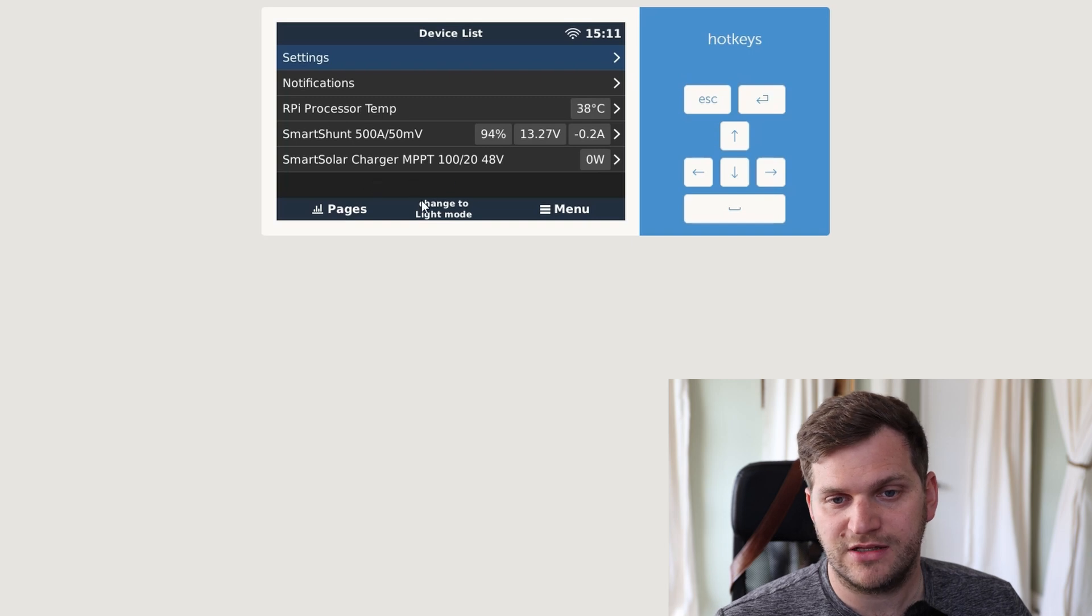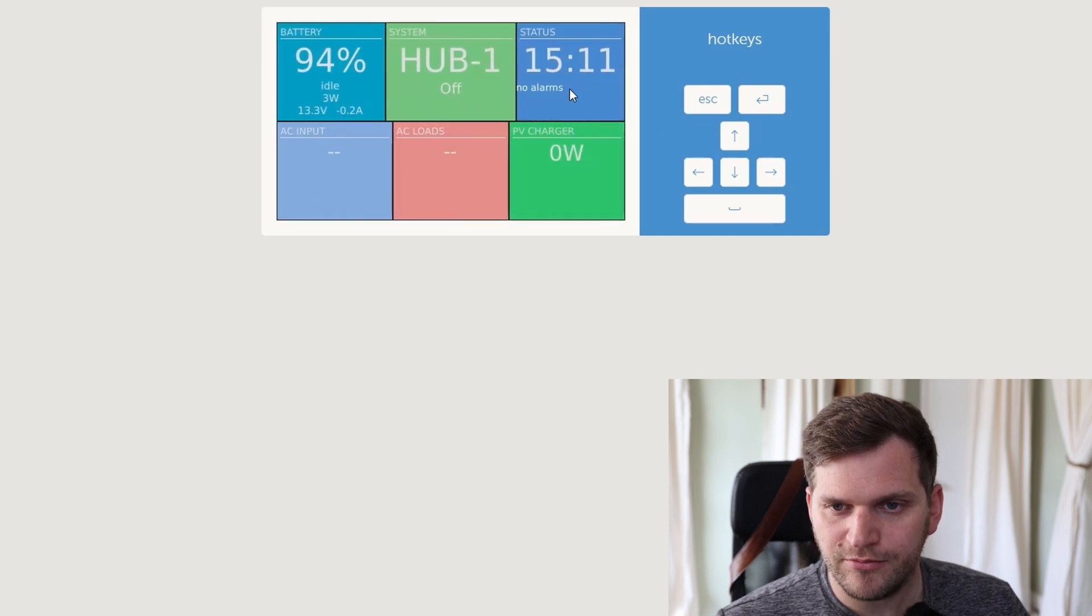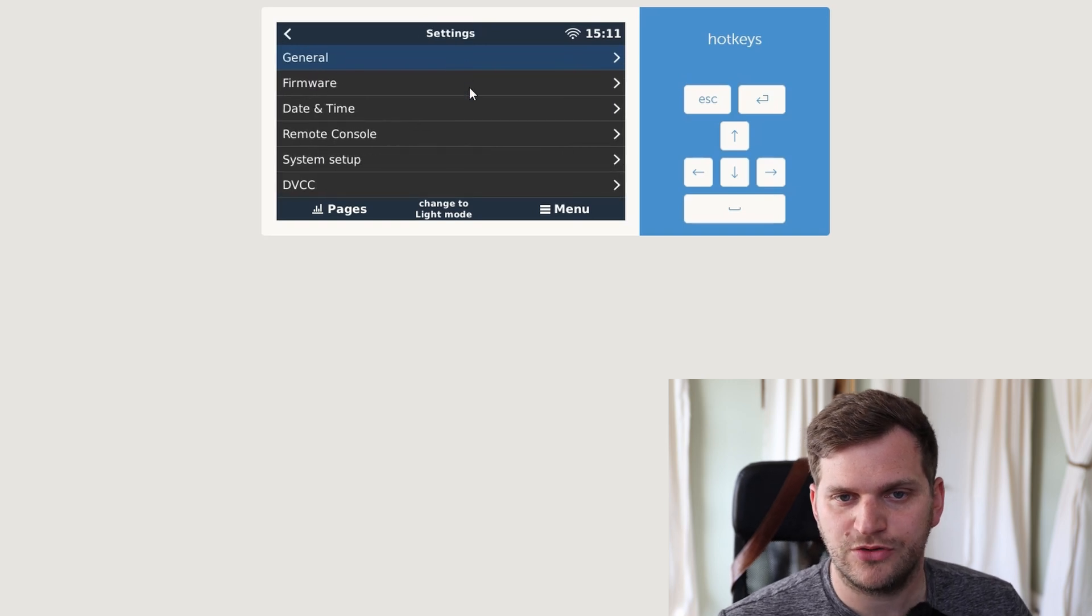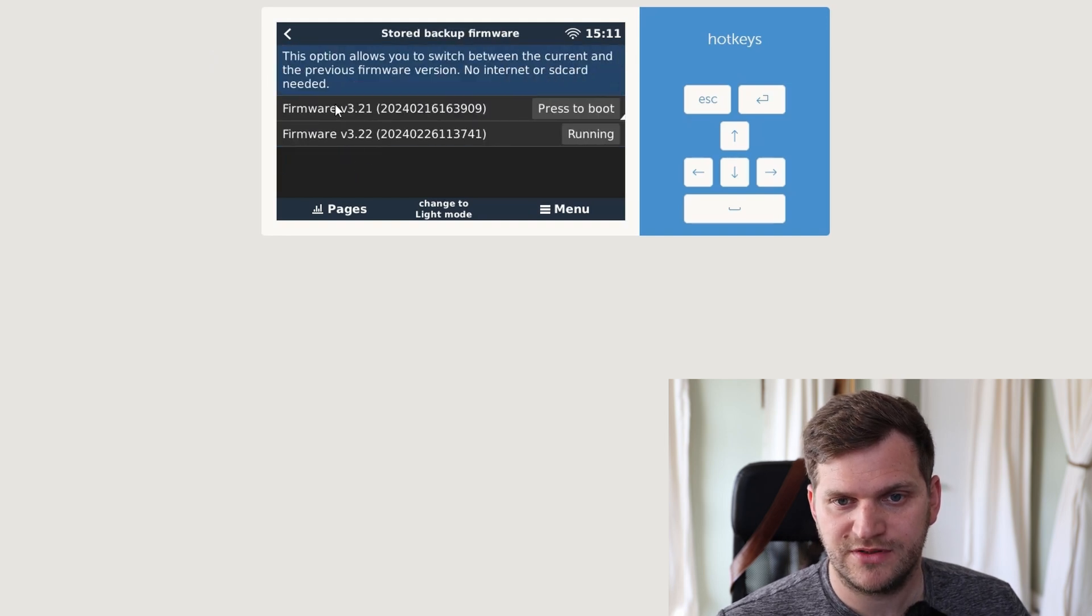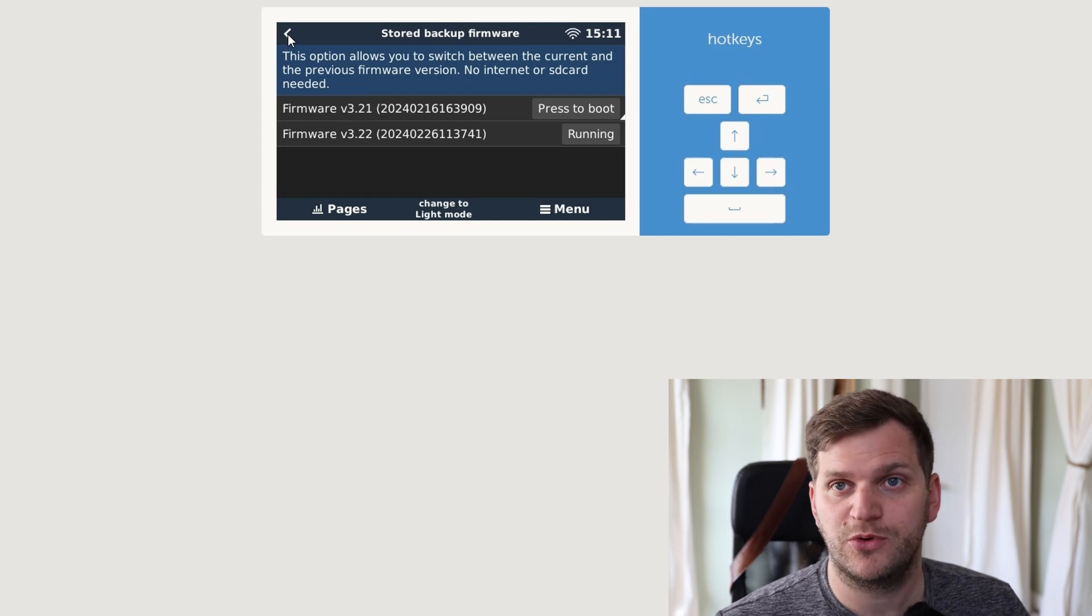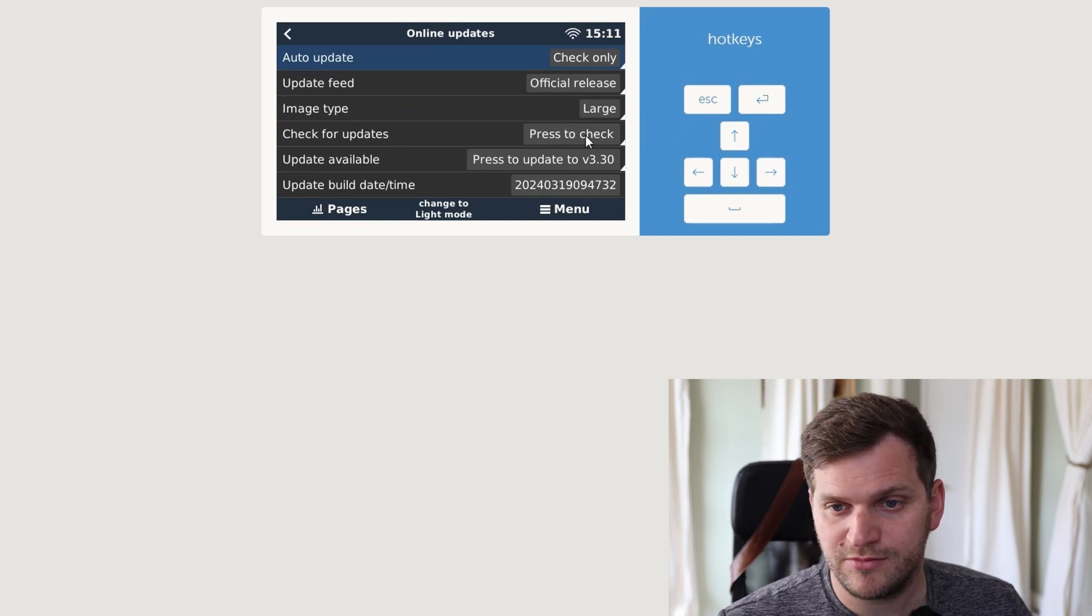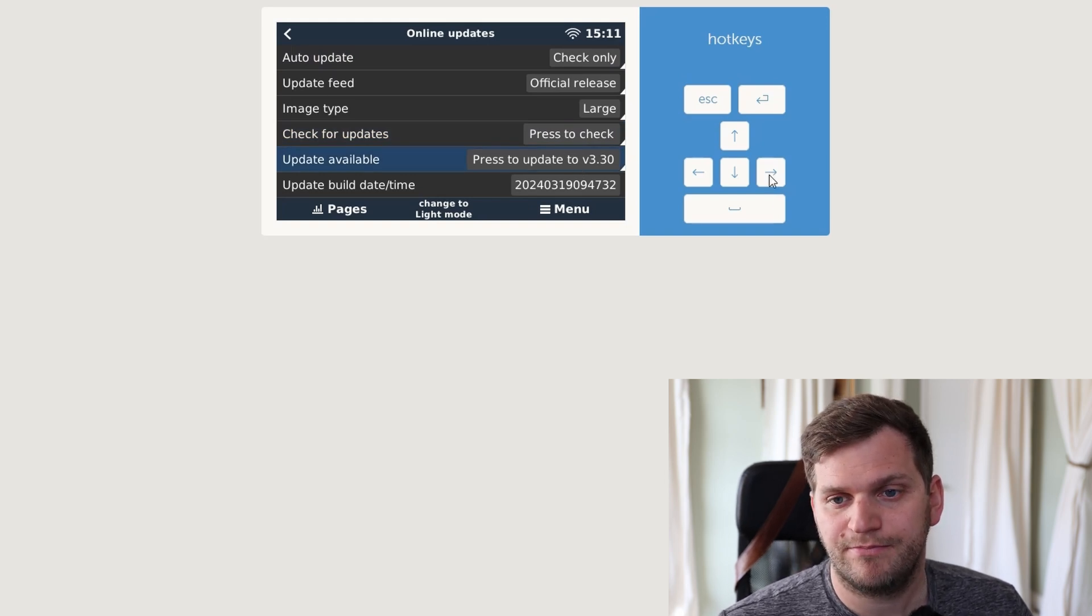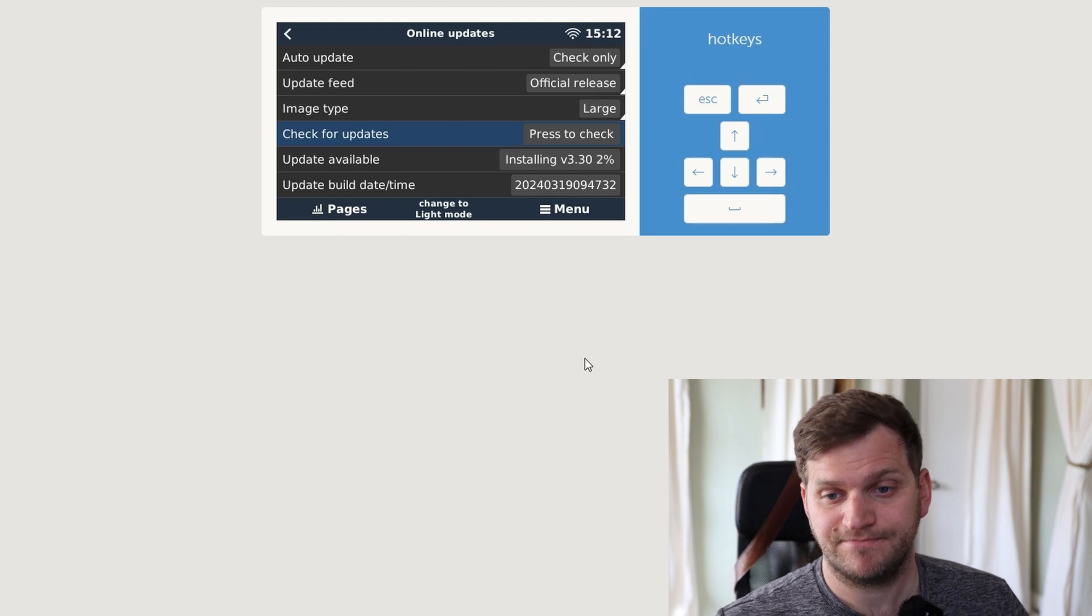There's nothing else, no relays or anything like that. It looks like I have maybe the package installed but that's it. So let's go to settings really quick. Let's go to firmware. We can see version 3.22 installed. When I go to stored backups, we can see I had installed the 3.21 and now it's the current running 3.22. Going to online updates, I have the large image, official release. Let me check for new version and I'll just go ahead and install it.